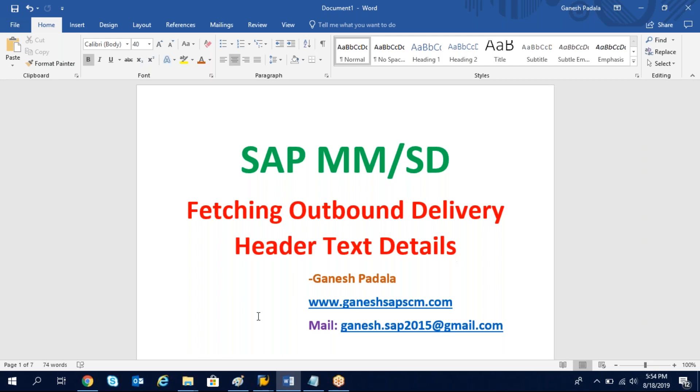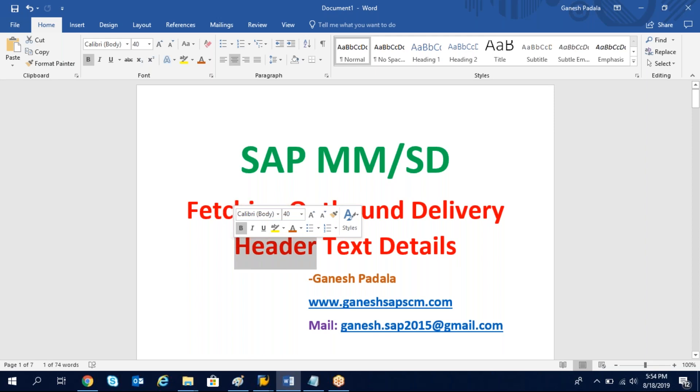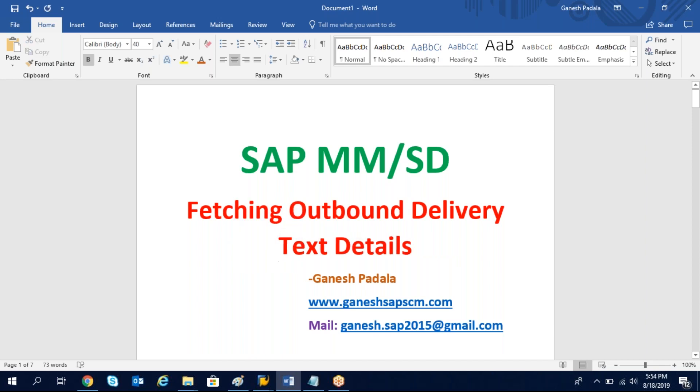In this video we explained both header and item, so I'll just keep it fetching outbound delivery text details. How to fetch we have learned and you can practice with different kinds of text IDs. You can test it and check the result whether you are able to get the data. Thanks for watching, have a good evening.